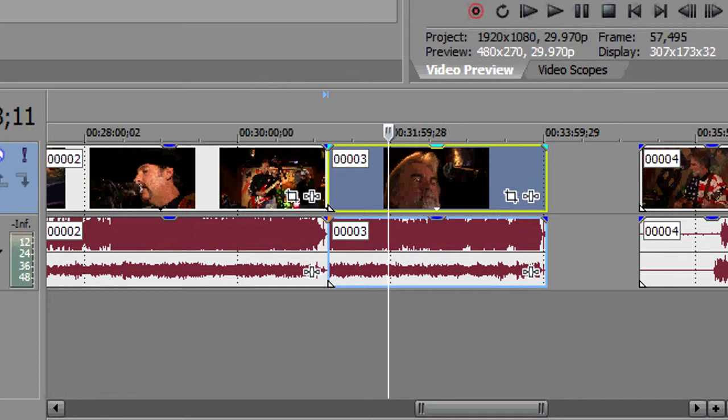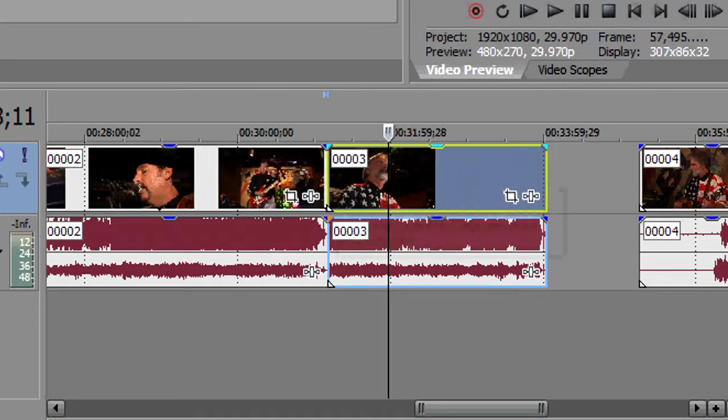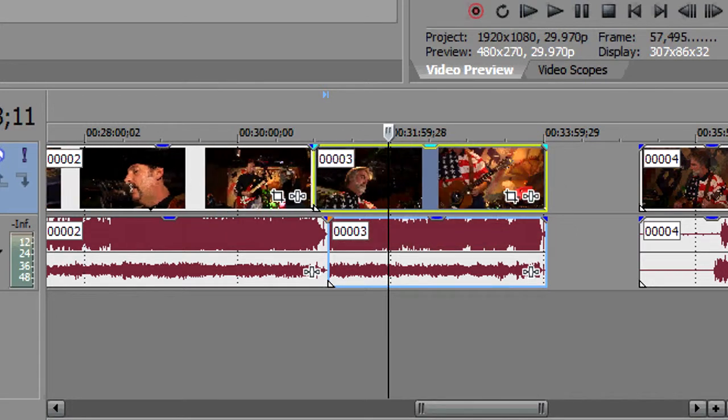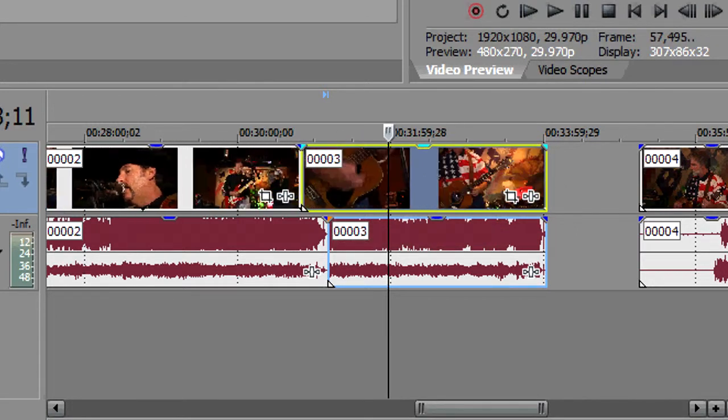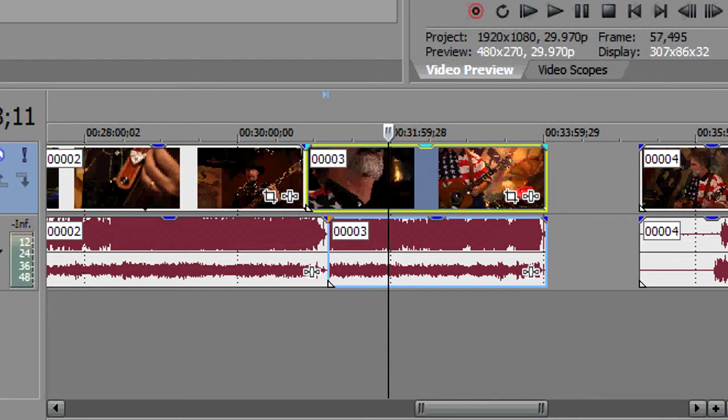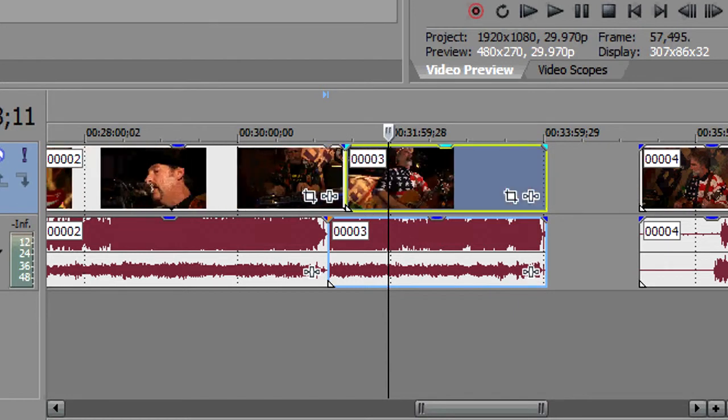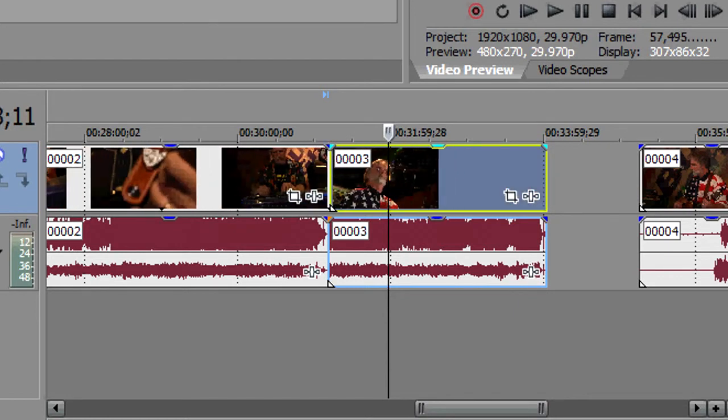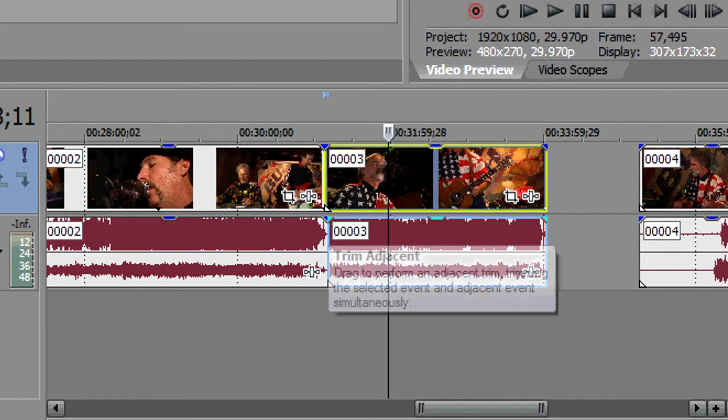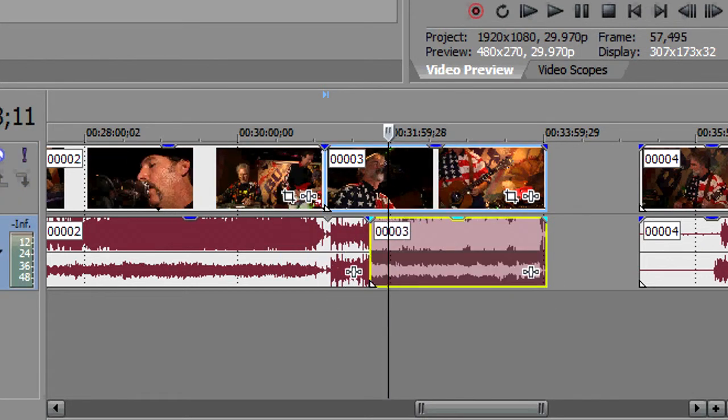If you use the Control-Alt-Shift key, you can move both pieces of media, the in and out point of each piece of media, to put your J or L cut exactly where you want it, on either the video or the audio.